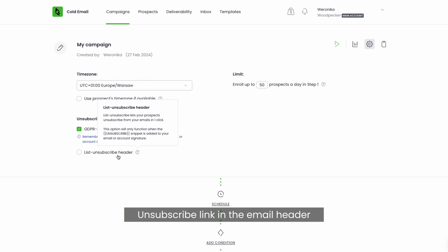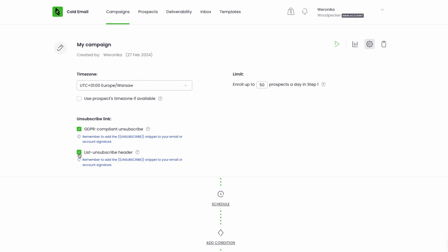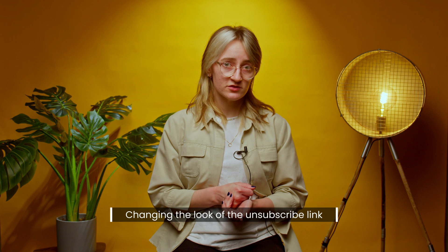Another option you'll see there to check mark is the one called list-unsubscribe header. With some email guidelines from providers like Google or Yahoo, it's important to give your prospects a quick way to unsubscribe from your email list — if they can do it with one click, that's even better. When you choose this option, the unsubscribe button will be added as a header to the message, so sometimes prospects could complete the process of unsubscribing without even opening the email.